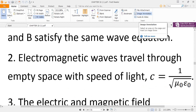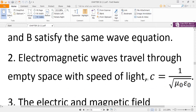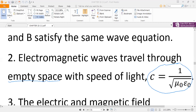Electromagnetic waves travel through empty space with the speed of light. The formula is c = 1 / √(μ₀ε₀). If you change the medium, their speed will decrease. We will discuss later how the medium affects electromagnetic wave speed.